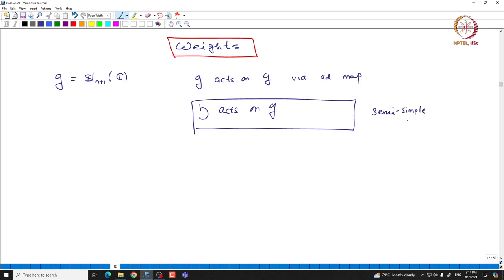What we mean by semisimple is that each element of H must act diagonally on the representation, and since H is abelian, one can actually simultaneously diagonalize the action of H. That kind of action is called semisimple action. So we have this action acting semisimply.